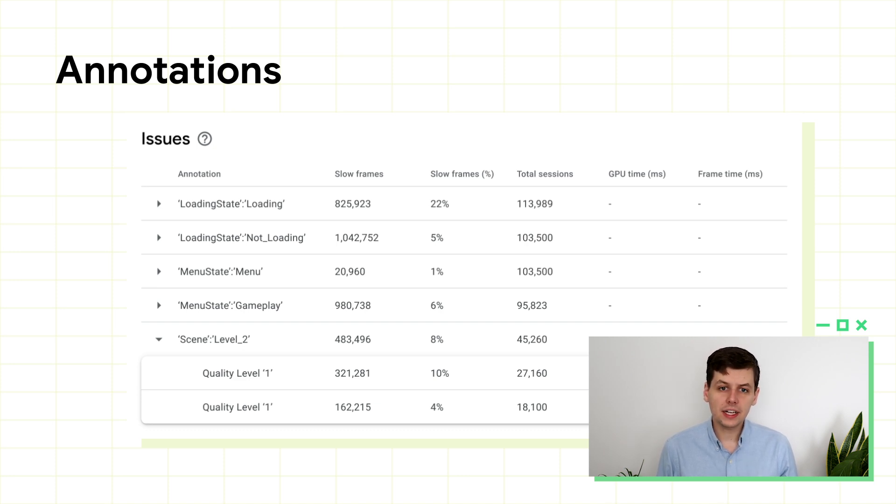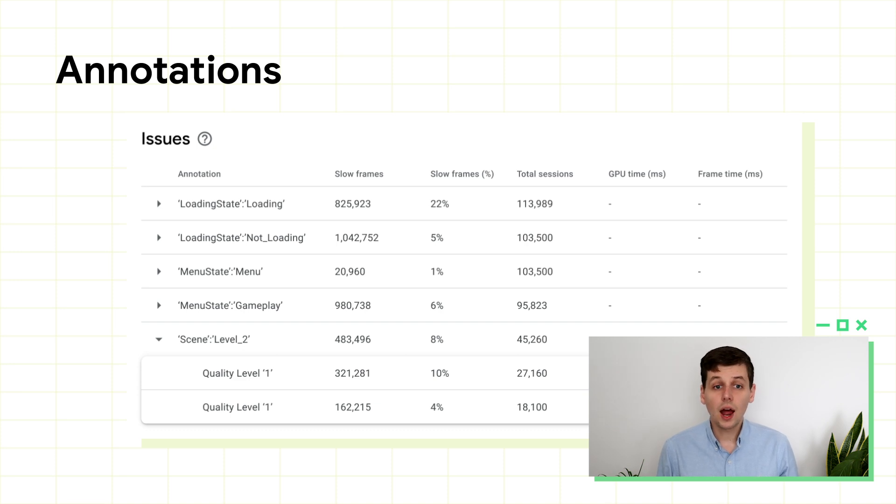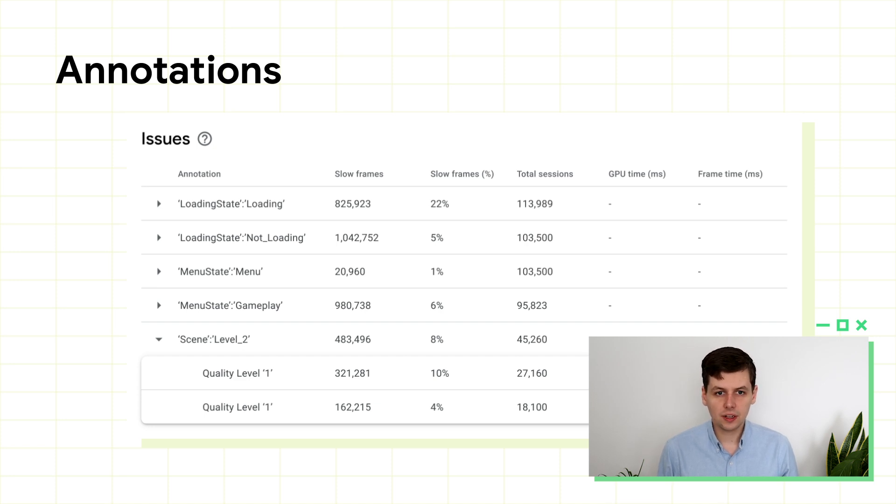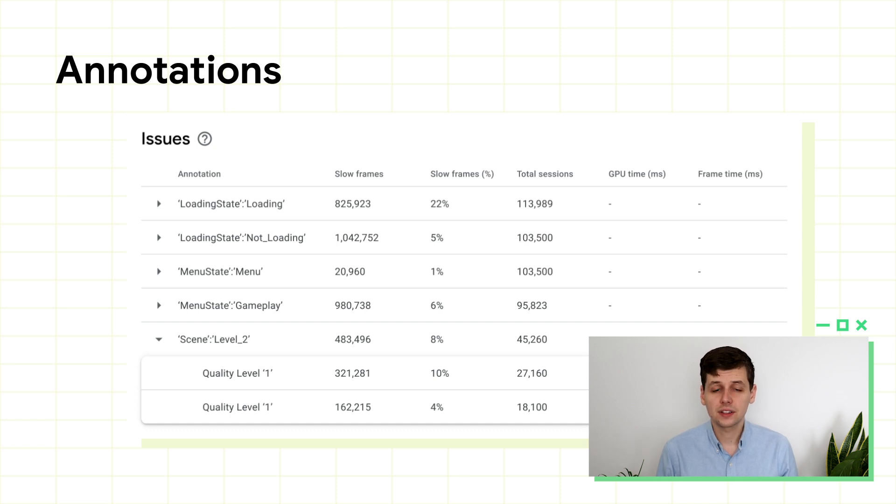Lastly, you might want to annotate some signals that will help you identify the causes of issues. You could add annotations for poor network connections, for sessions that have a failed device anti-abuse check, or for sessions where the device has overheated.